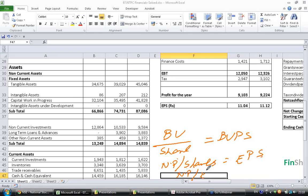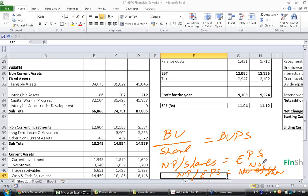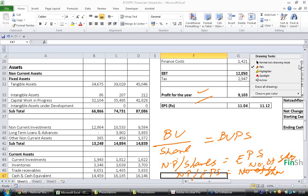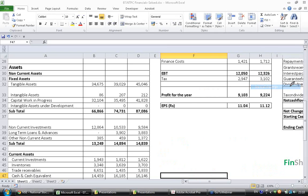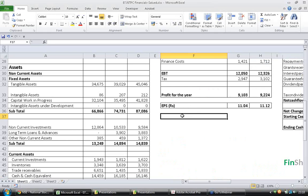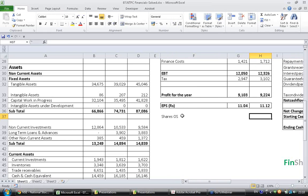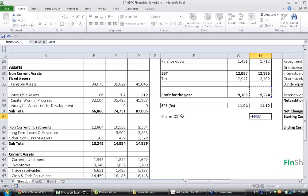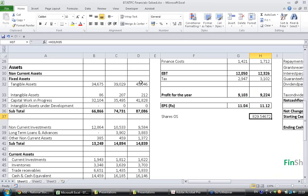Net profit divided by EPS will give me number of shares. Net profit by EPS. Let me calculate shares outstanding. Shares outstanding is this much which is 829.56.